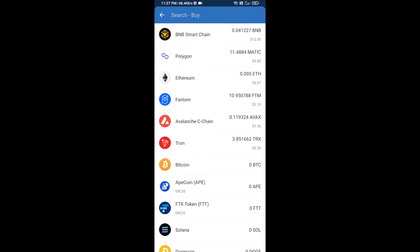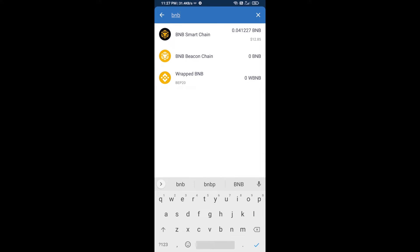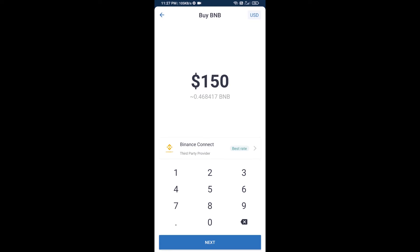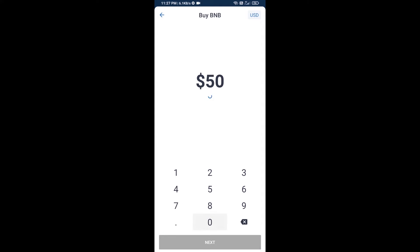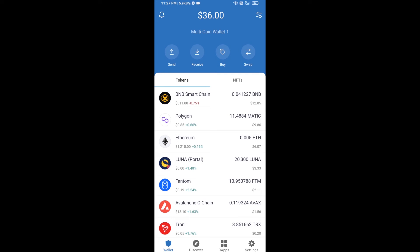Here you will search BNB, then open BNB Smart Chain. You can purchase a minimum of $50 BNB, or you can receive BNB Smart Chain using contract address.